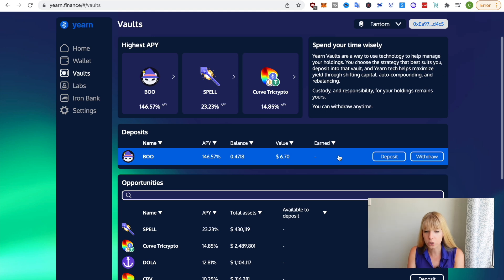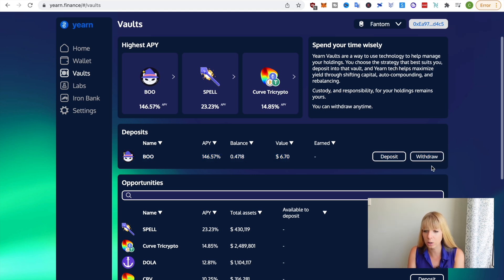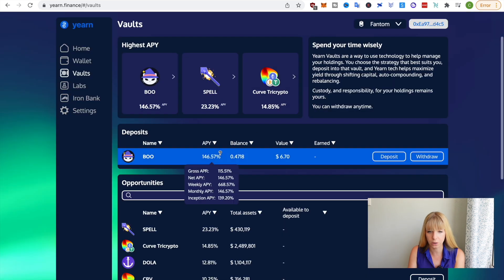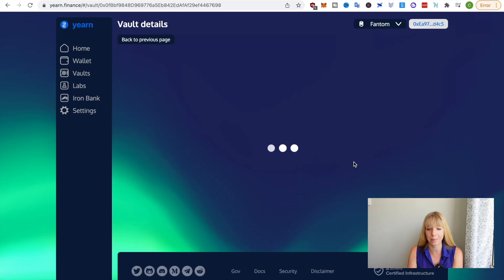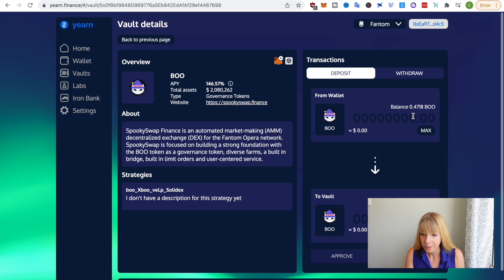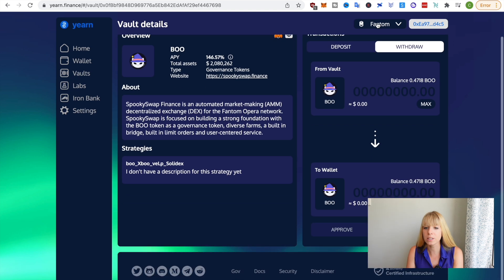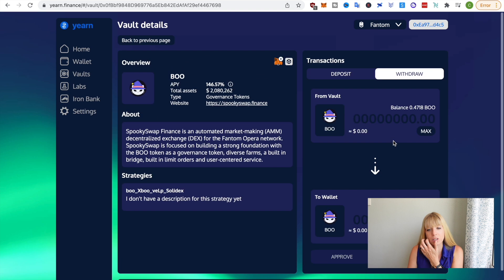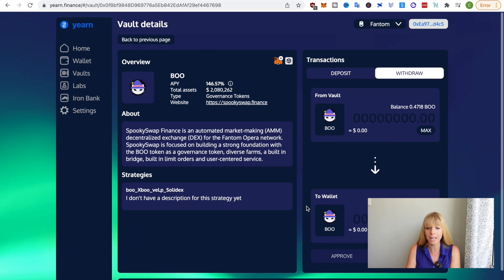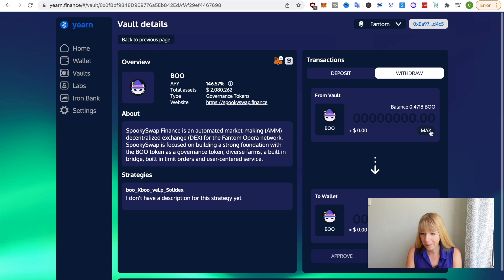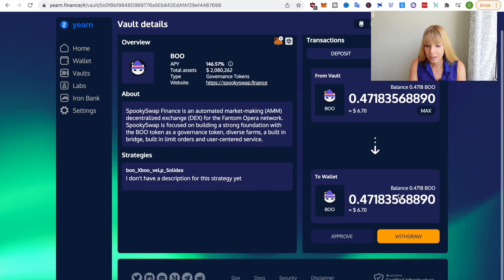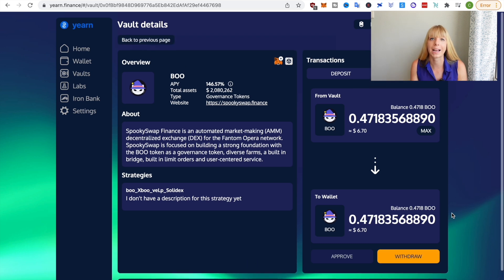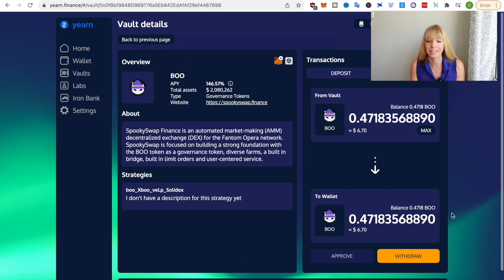Now, if you want to withdraw it, all you have to do is either click on withdraw here or again, click on the token itself and then you just get the whole information page again and then click on withdraw here. And then it's just the other way around. So you go from vault to wallet. Again, you have to click on max and then it's already approved. So all you have to do is click on withdraw here and then that gets put back in your MetaMask wallet.